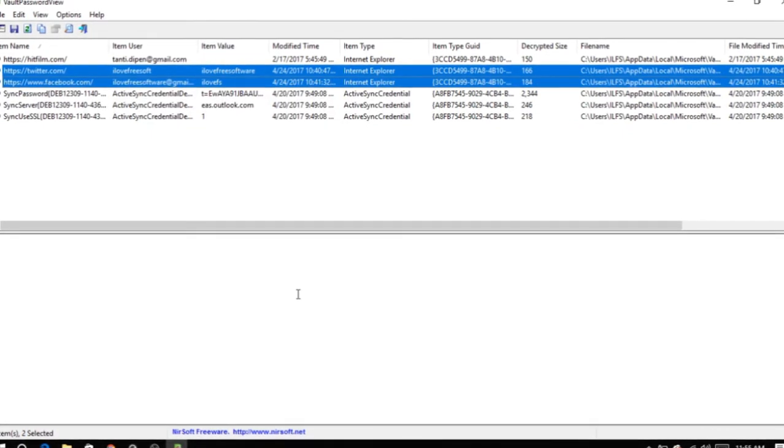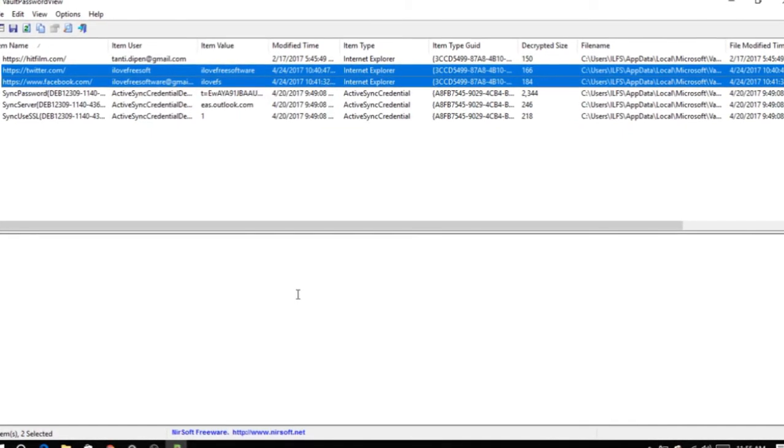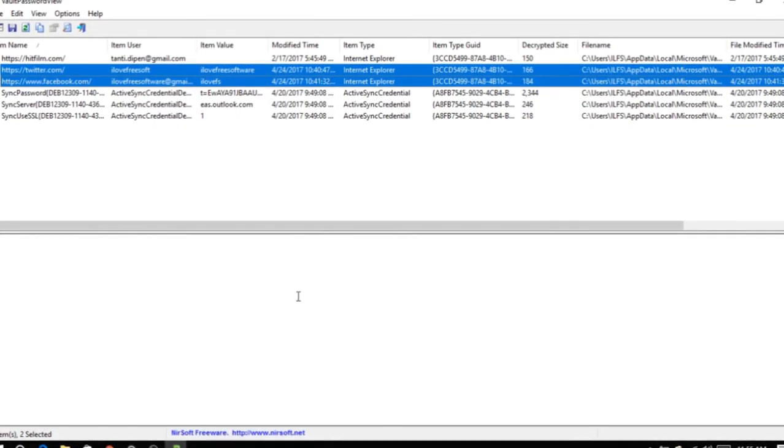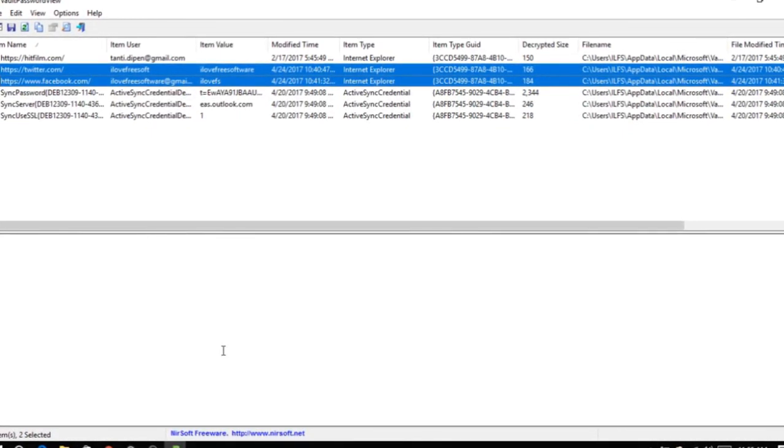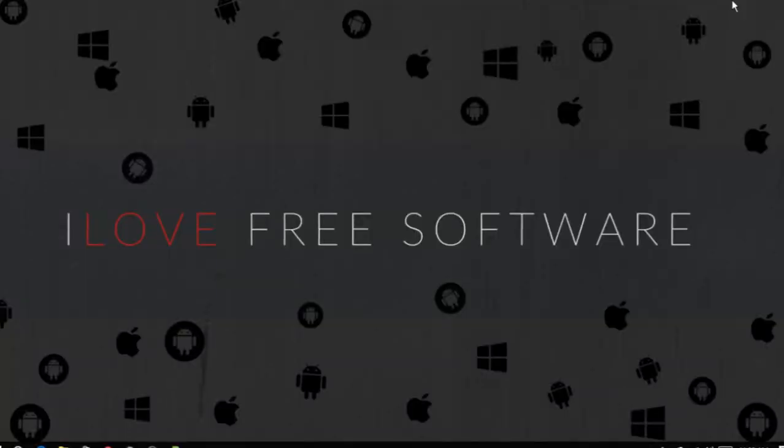That's it. This is how you can export Microsoft Edge saved passwords in Windows 10.